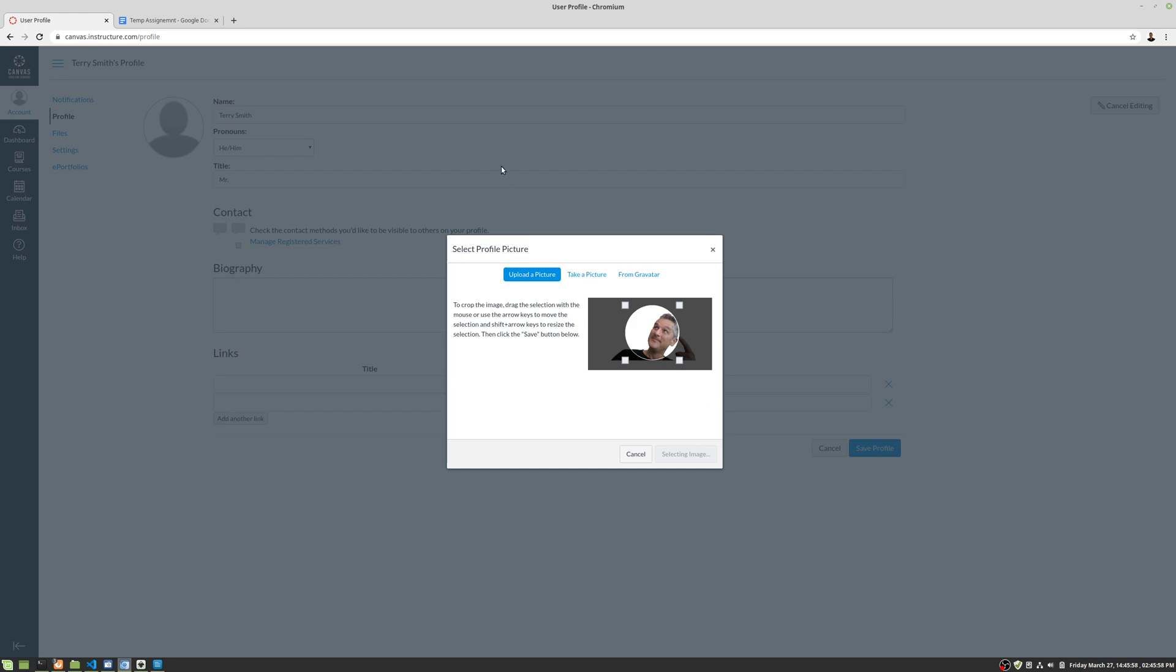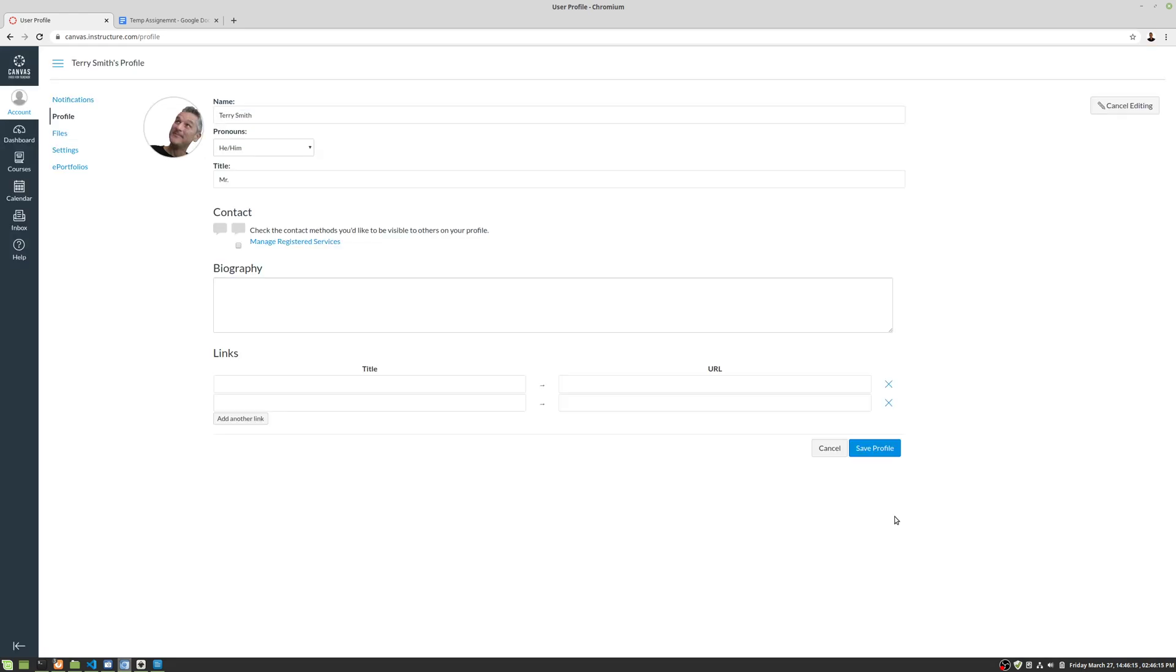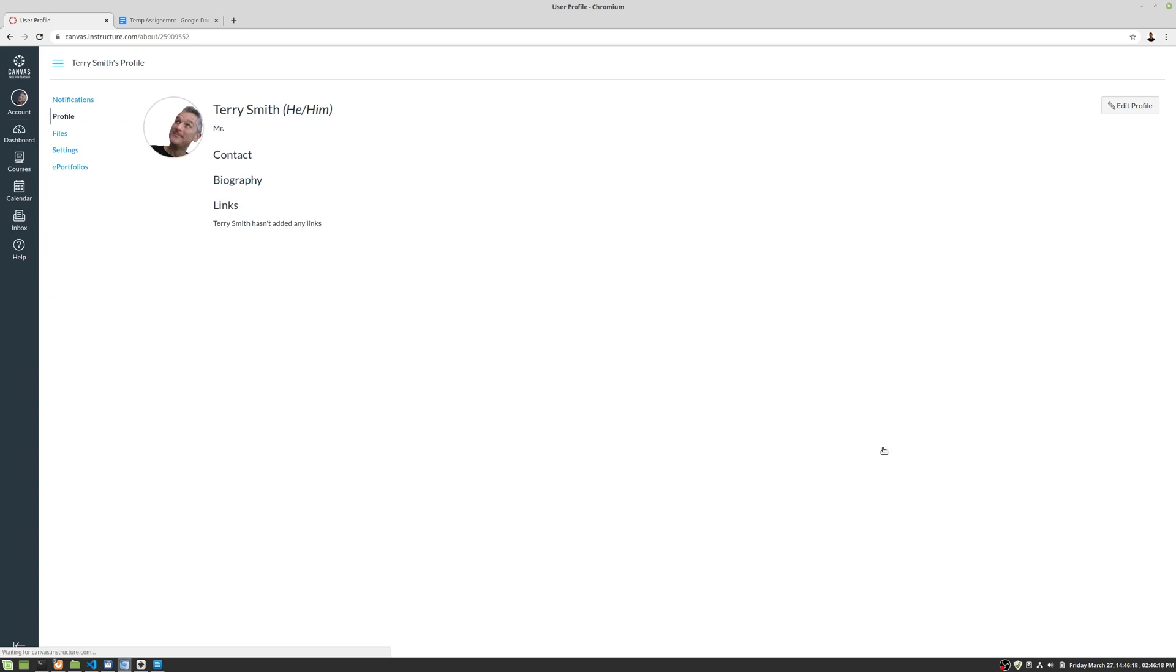Okay, so there we have it. That is the process of updating your profile, and it really helps people know who they're talking to. And the last step, we're going to save profile and there we go. Best of luck.